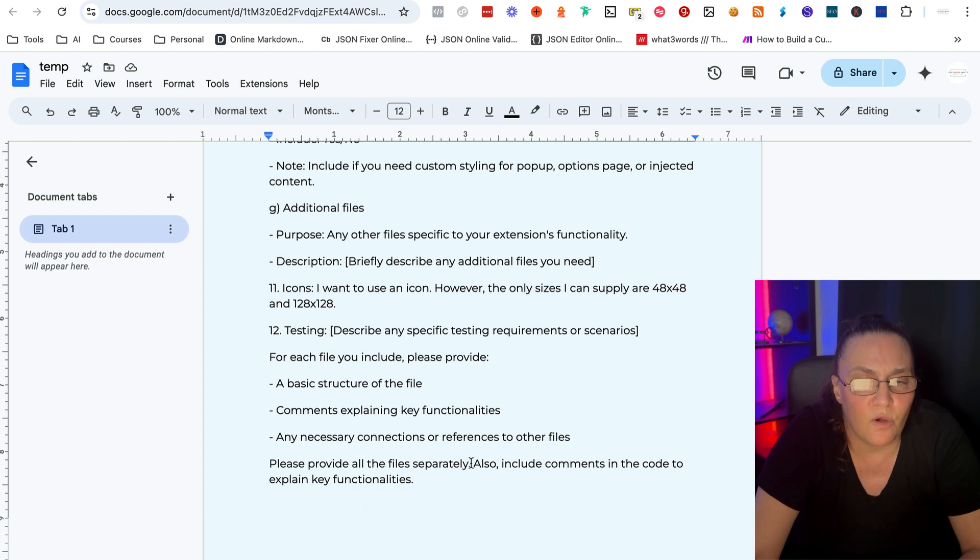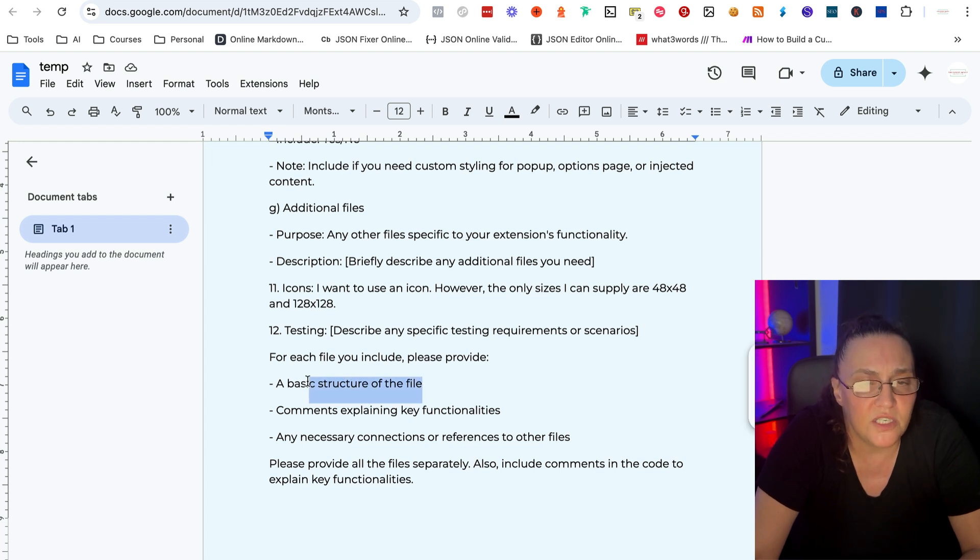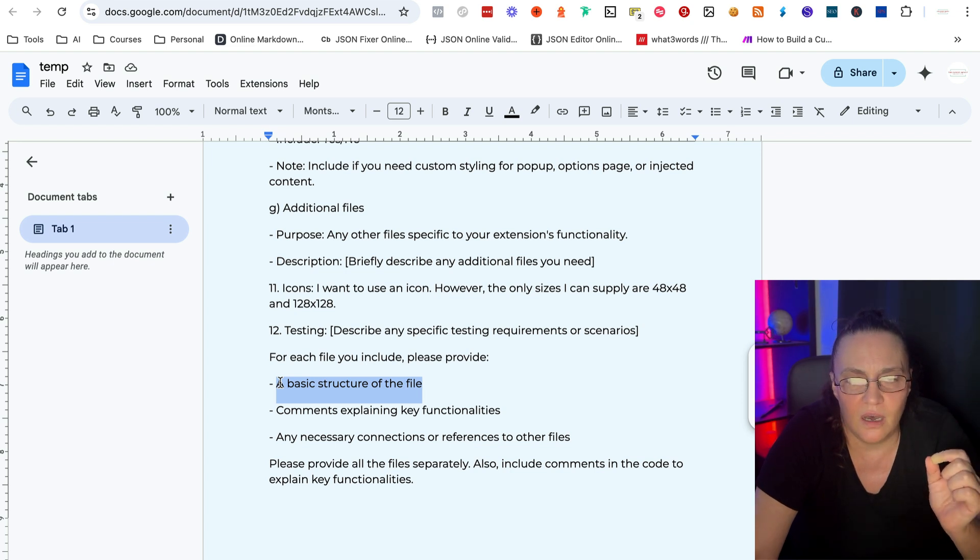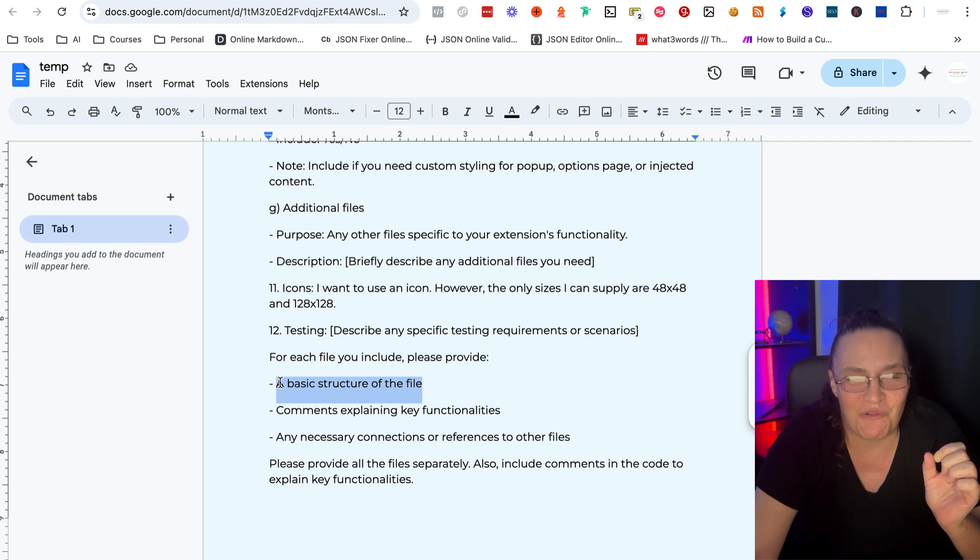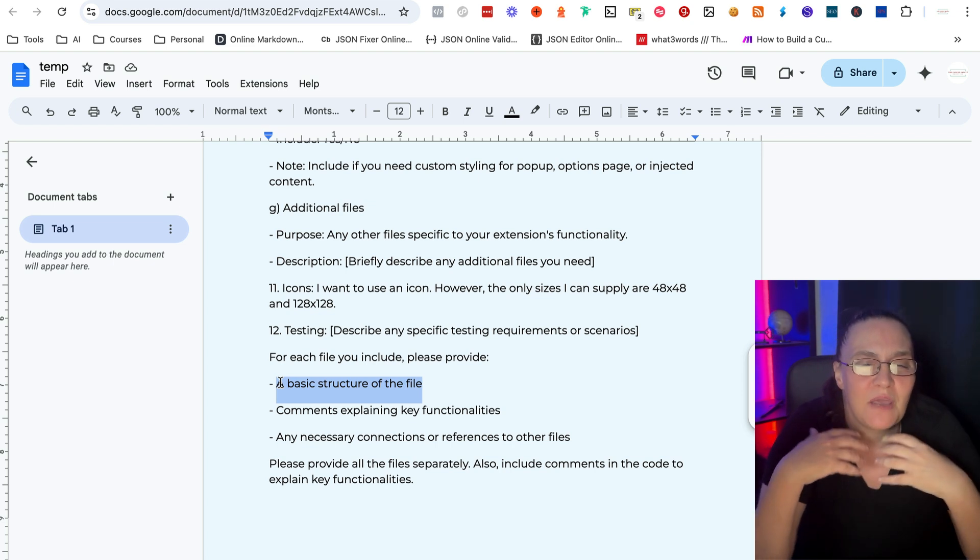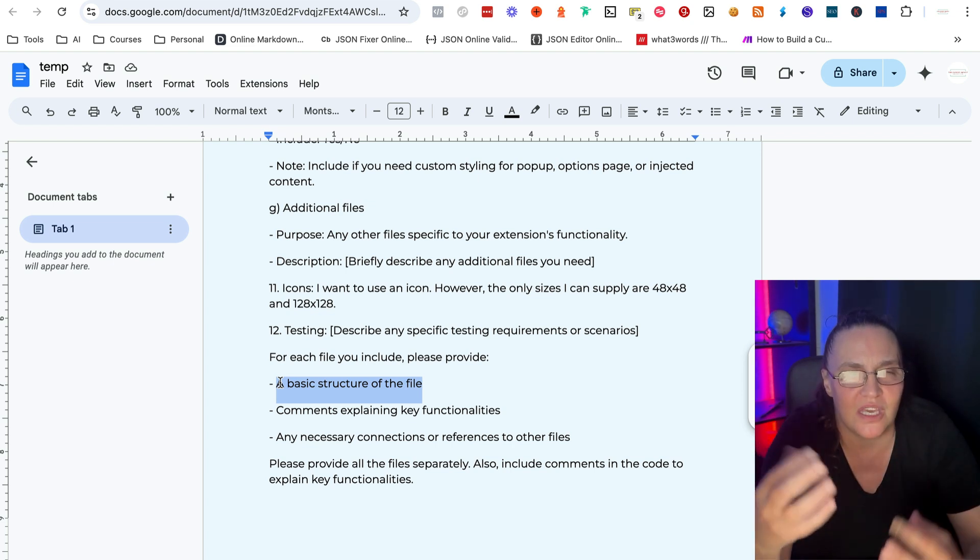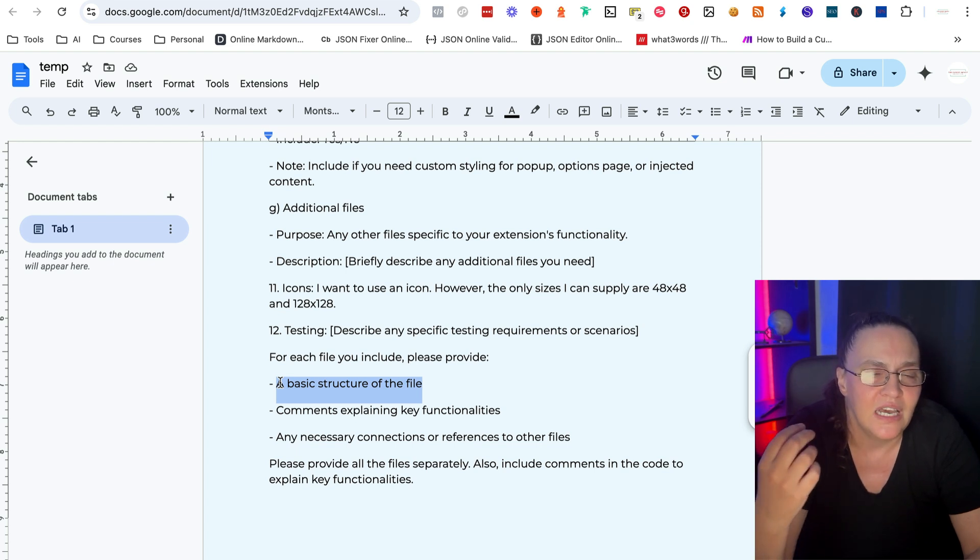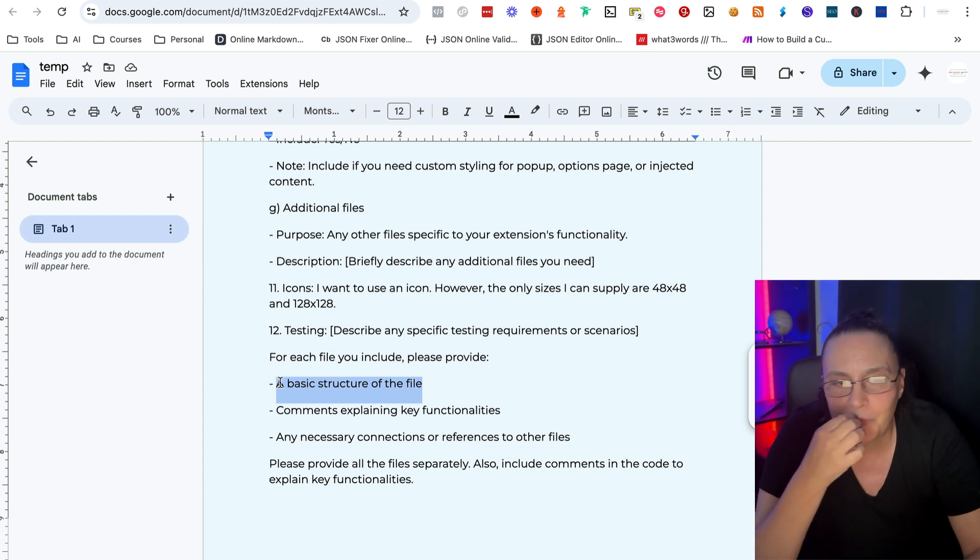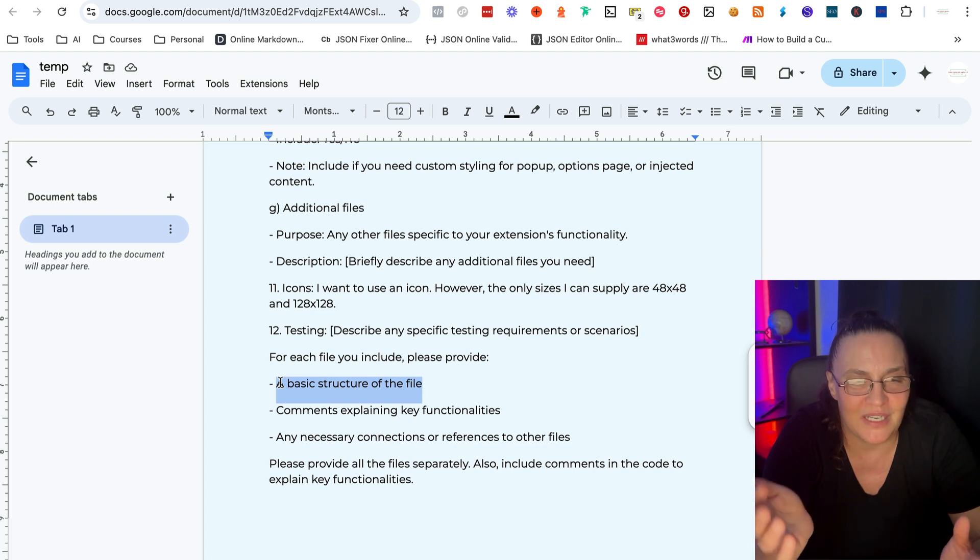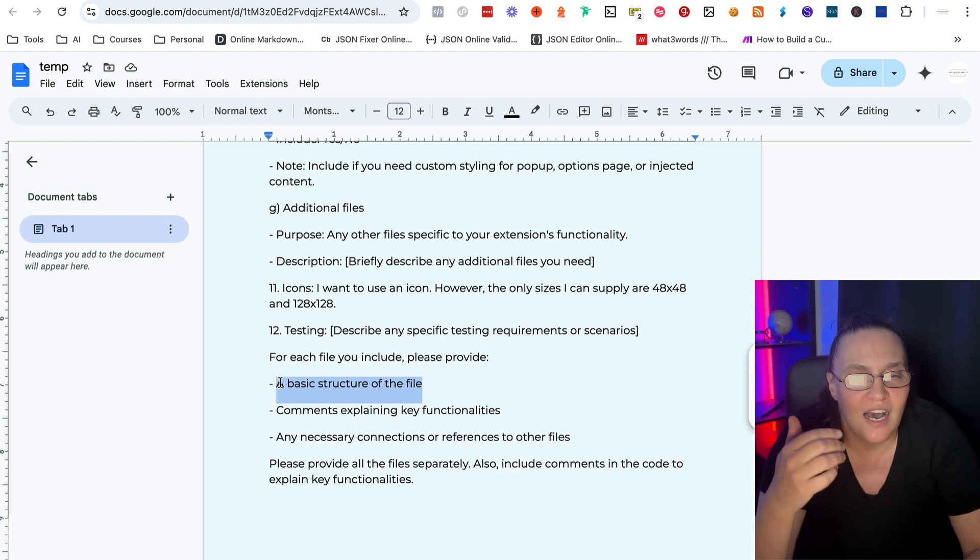And then I also say always also include comments in the code to explain key functionalities. Now the basic structure of the file, sometimes it kind of works in the opposite way of what we're trying to do. Because when I say basic structure in my head, I'm thinking just provide a file that has very clean code.